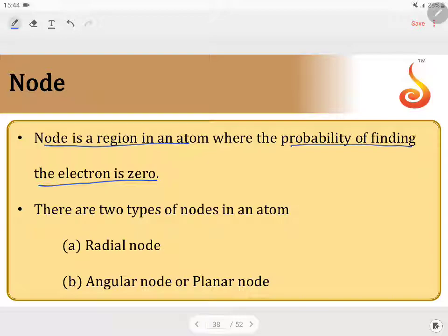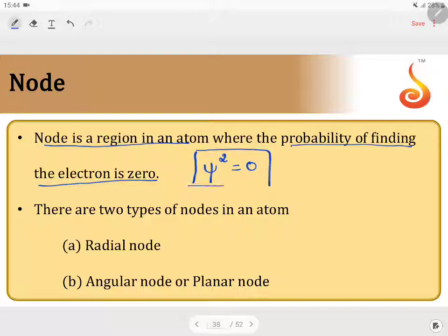In that region, you cannot find the electron. What is the condition for node? The condition for node is the value of psi squared. Psi is a wave function, and it can have values like 0, positive, or negative. If psi squared value is equal to 0, that indicates that it is a node — meaning you cannot find the electron in that particular region.